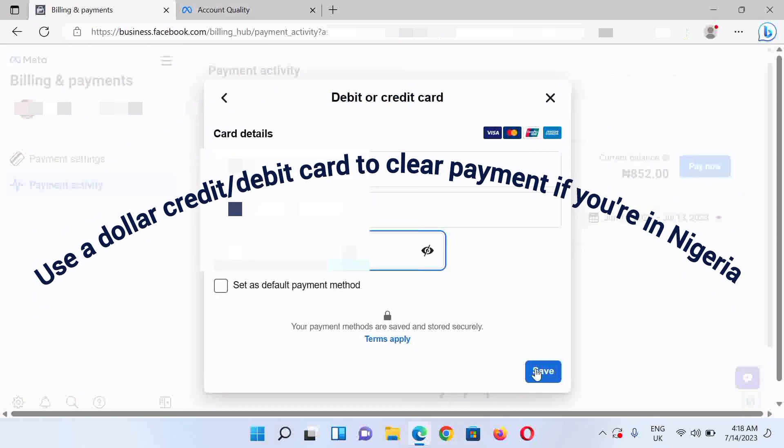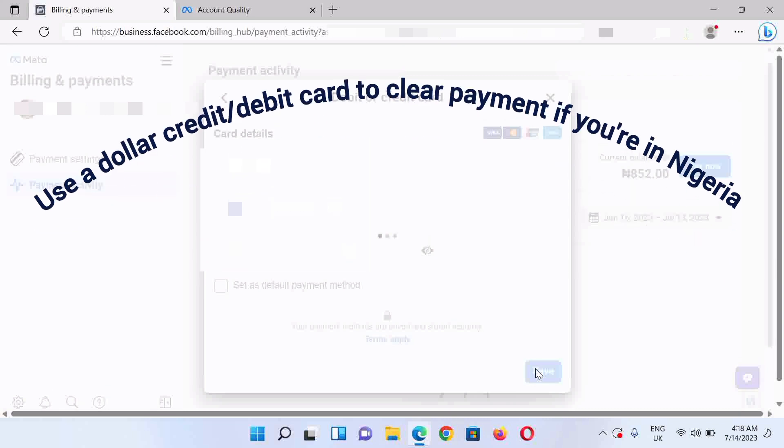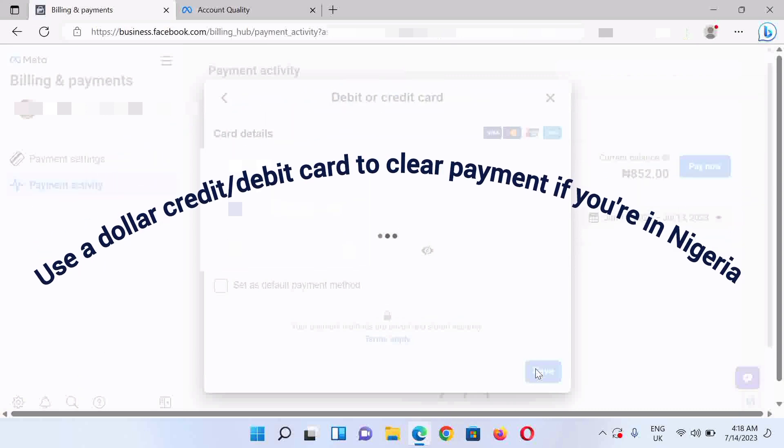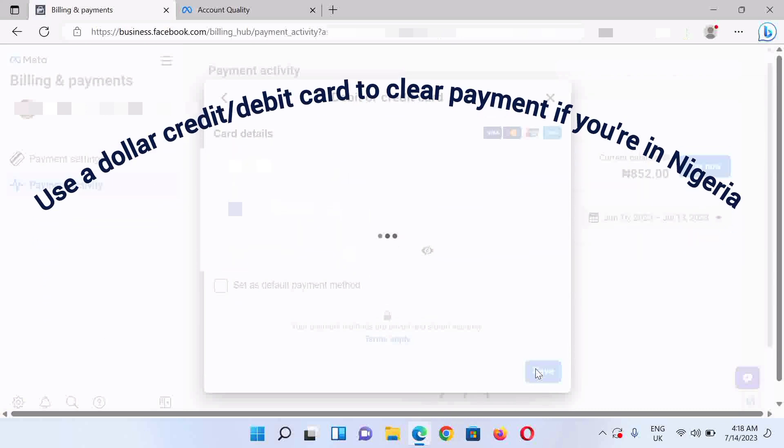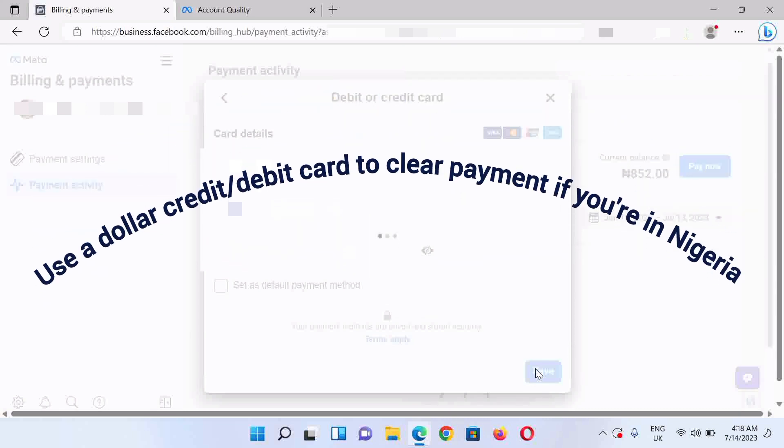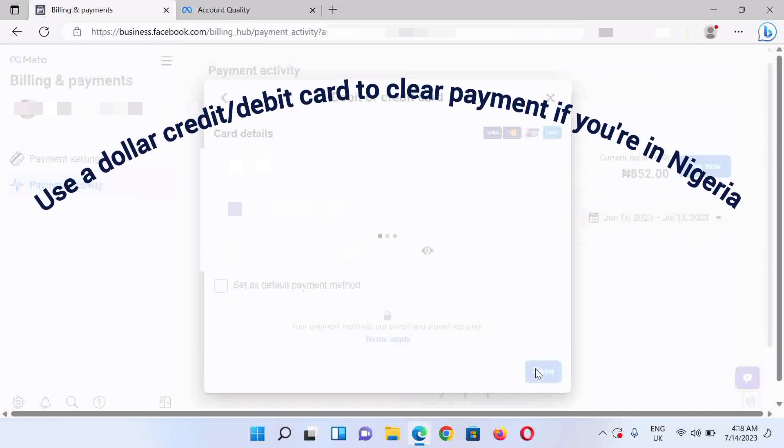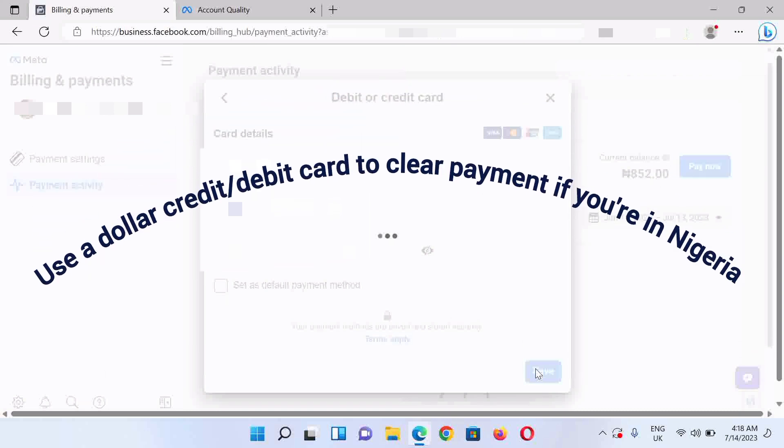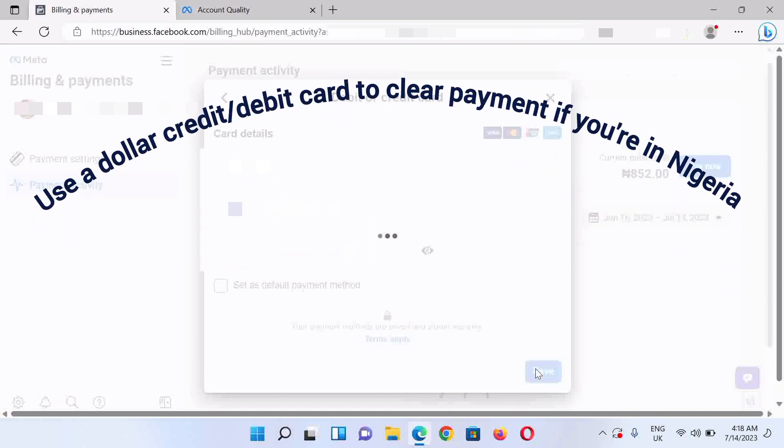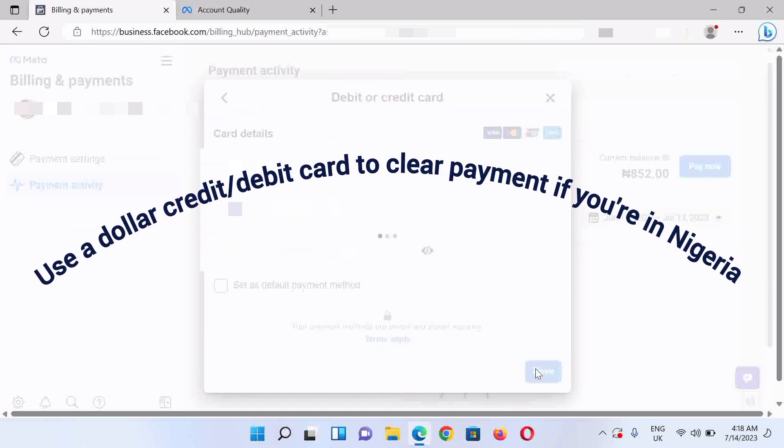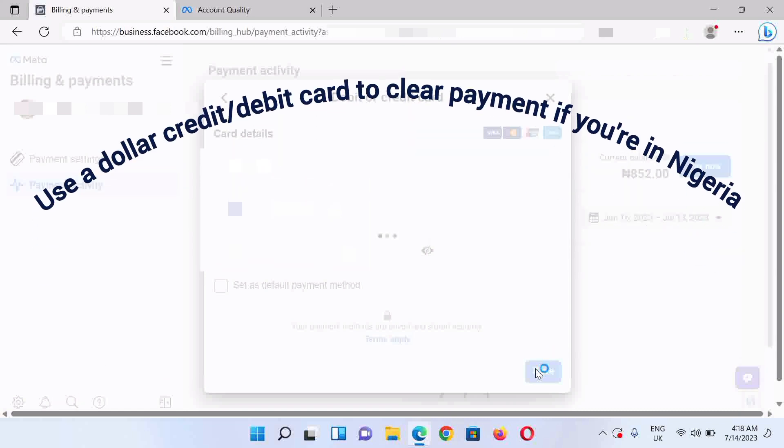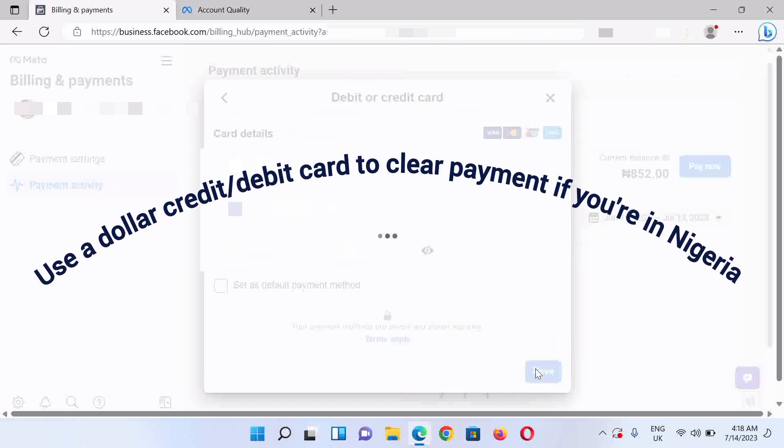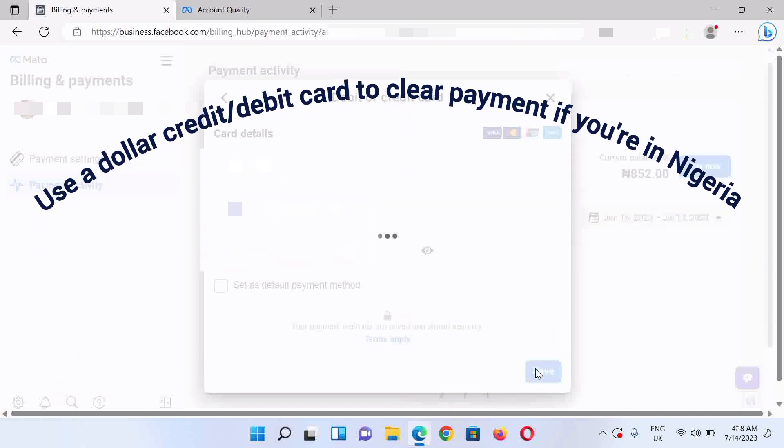Ensure it's a functioning card that permits international transactions, especially if you're in a country like Nigeria where the use of local cards to make international transactions has been restricted. But you could use a dollar account or a foreign account to make payments internationally.